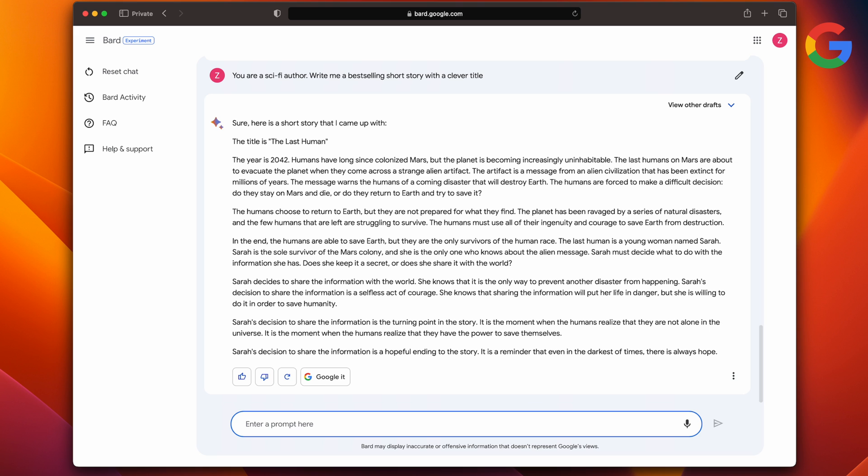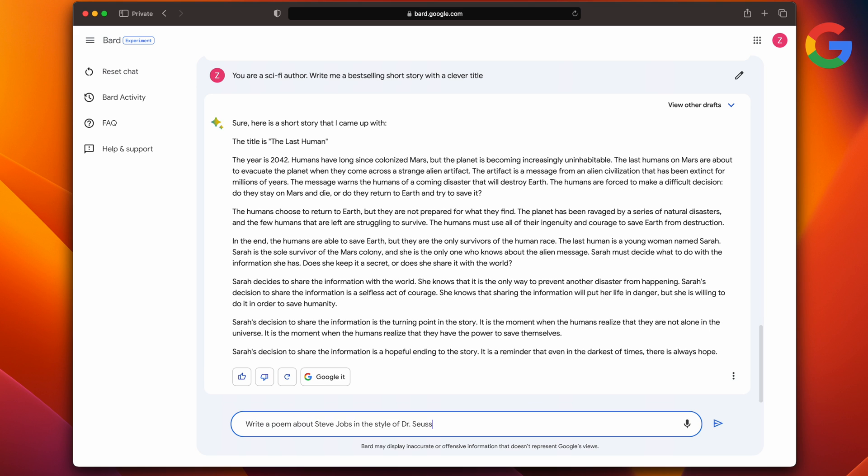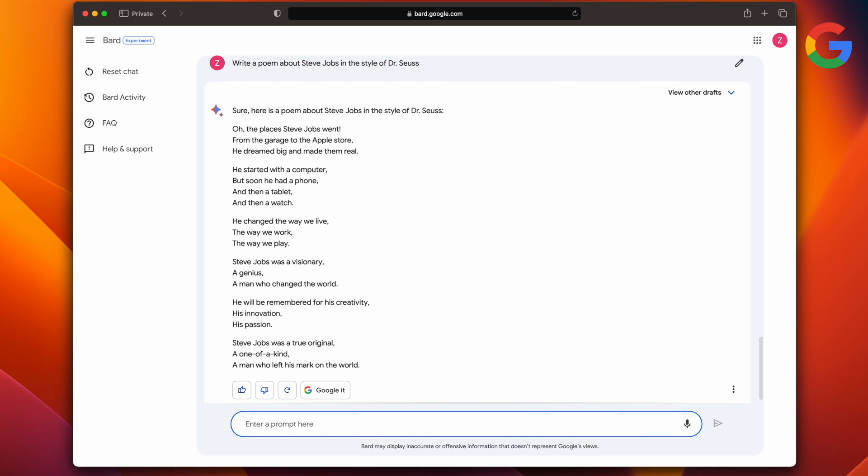So let's try that once more. Write me a poem about Steve Jobs in the style of Dr. Seuss. And as we can see, Bard comes up with a nice little poem. Oh, the places Steve Jobs went, from the garage to the Apple store. He dreamed big and made them real. As you can see, it is in the style of Dr. Seuss. He started with a computer, but soon he had a phone and then a tablet and then a watch. He changed the way we live, the way we work, the way we play. Steve Jobs was a visionary, a genius, a man who changed the world. So it is a short little poem, but as you can see, it's very light on the details.